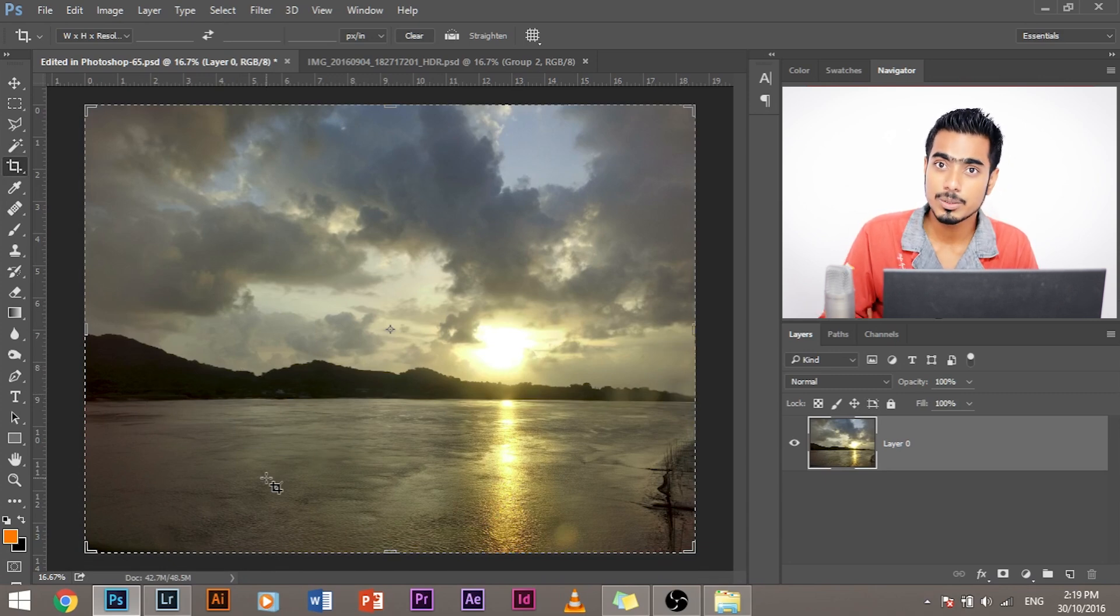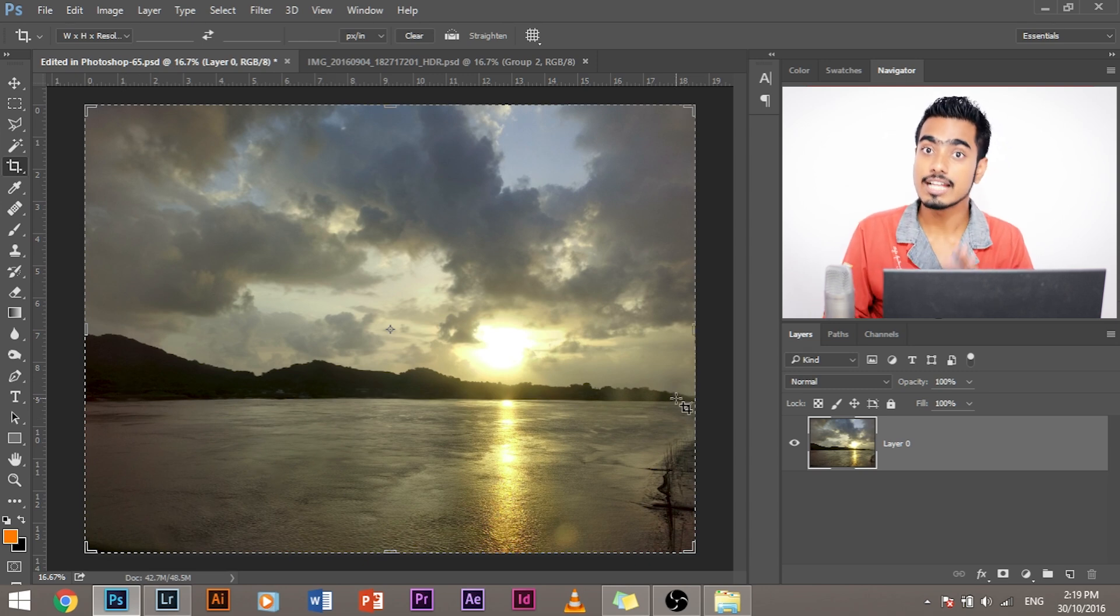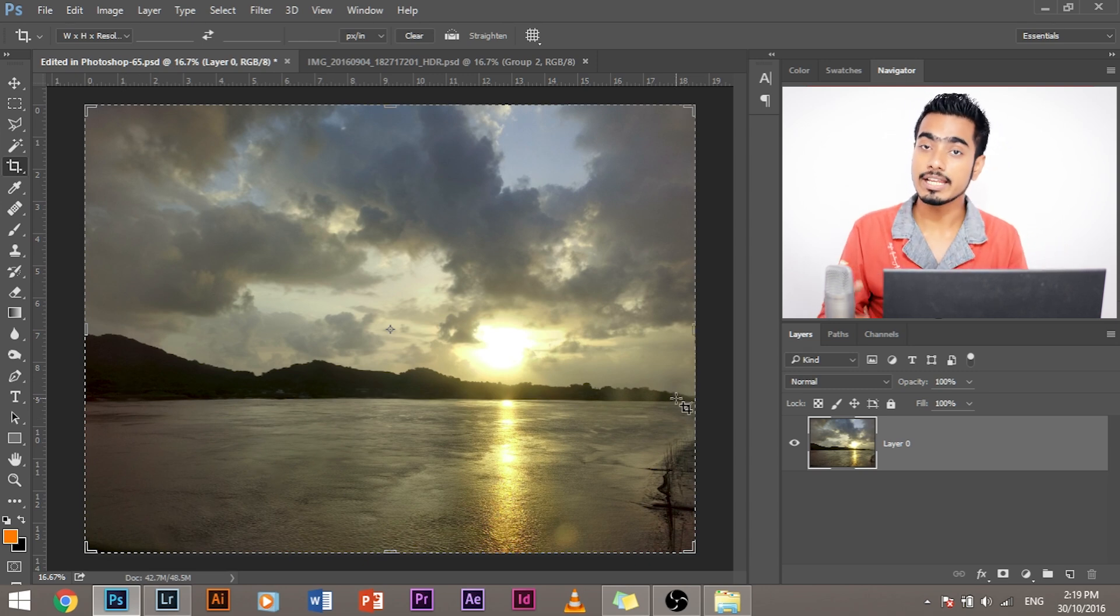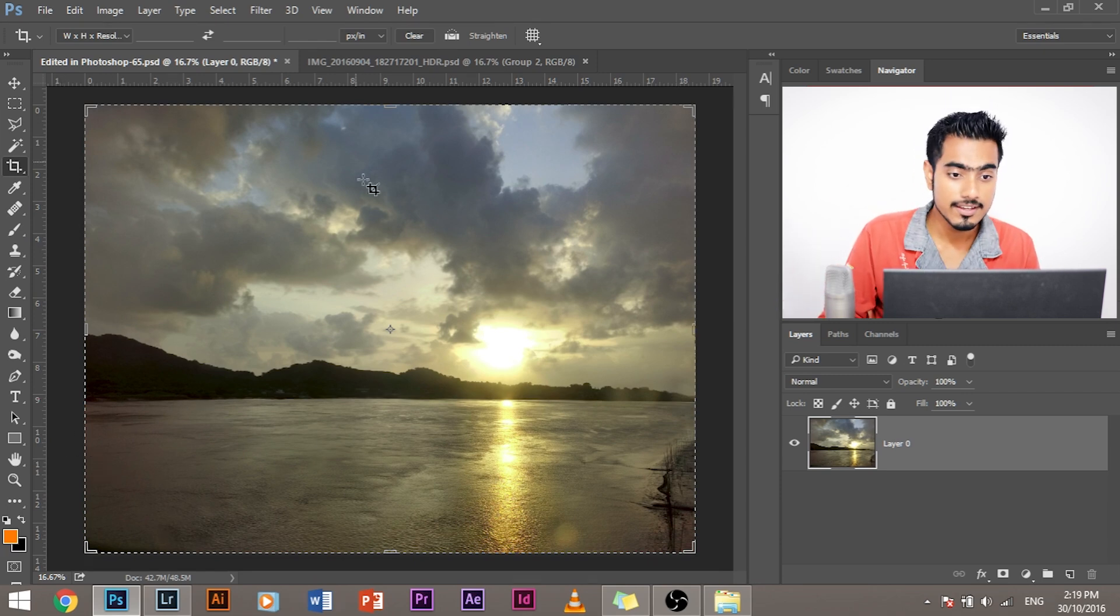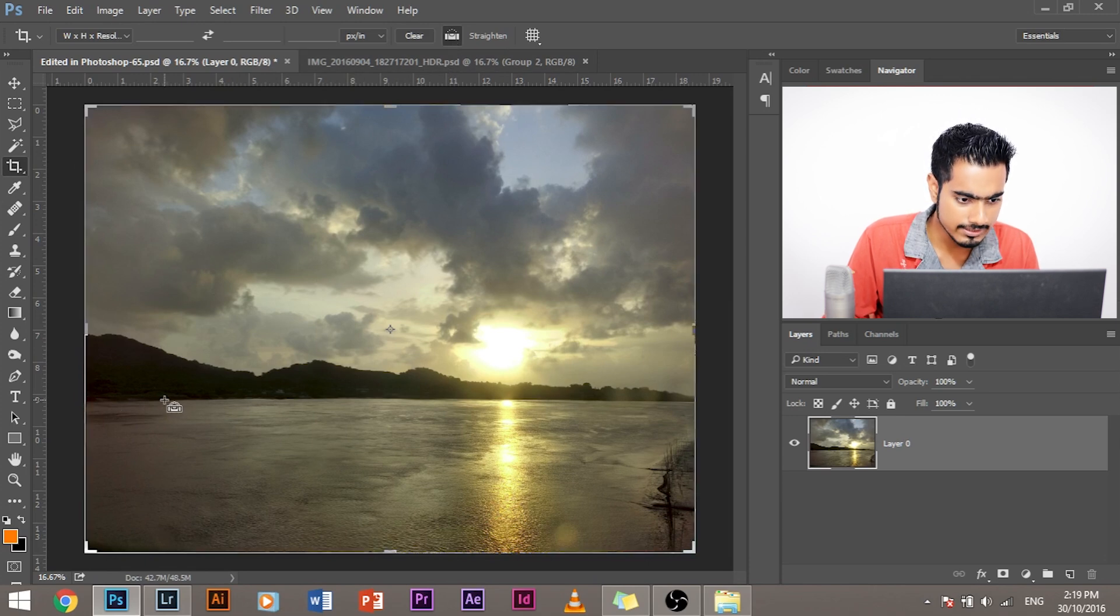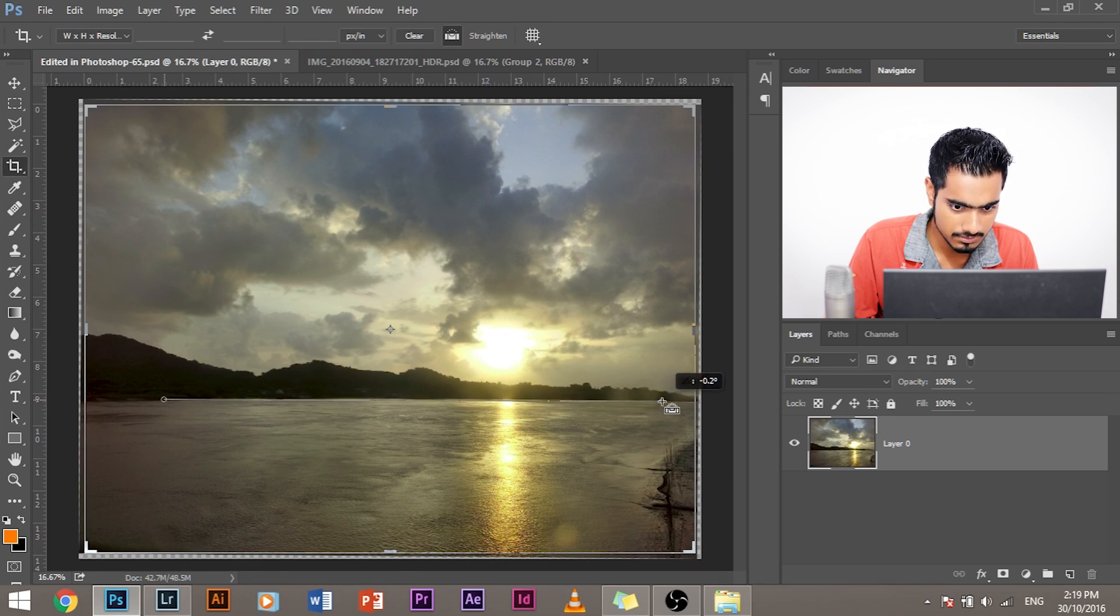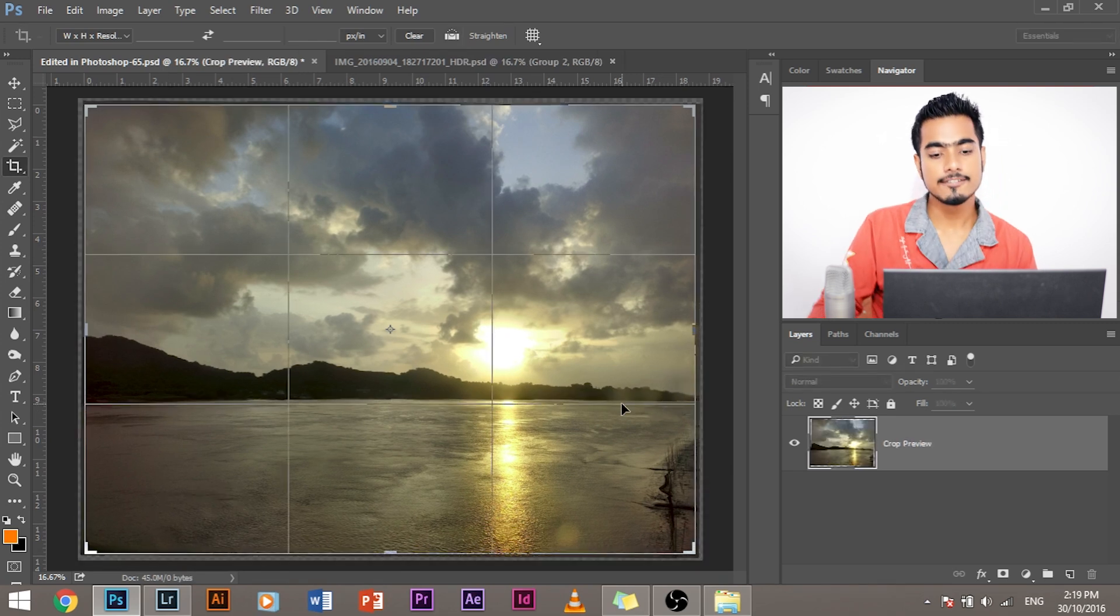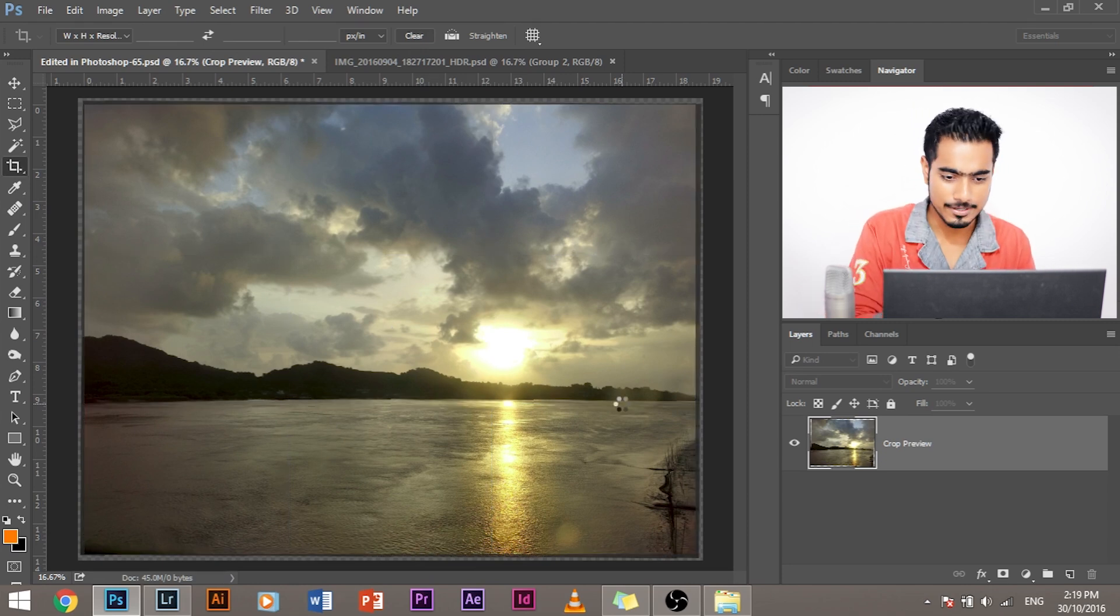So what if we tell Photoshop, this is a straight line, take that as a reference and straighten that line and accordingly the whole image will be straightened. To do that, we would click this, make sure this is straighten and drag a straight line from this edge to that edge. And accordingly, Photoshop straightens up this image, then press enter.